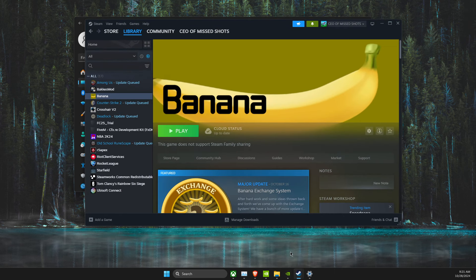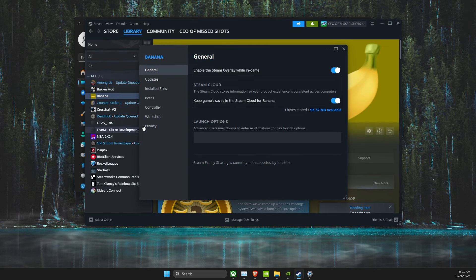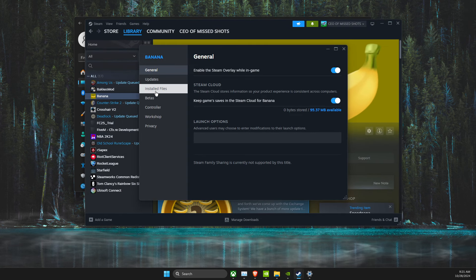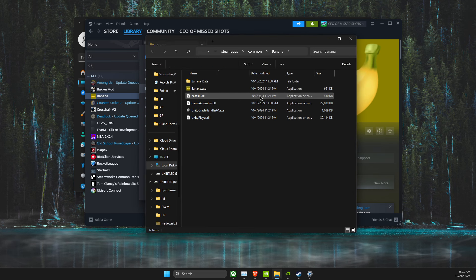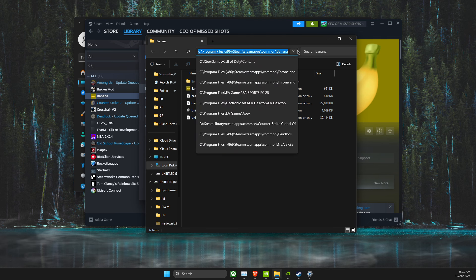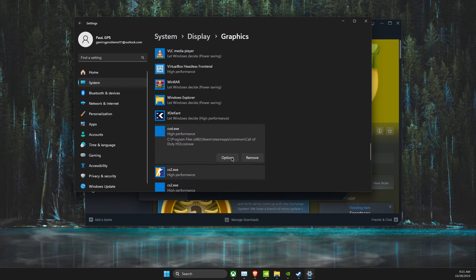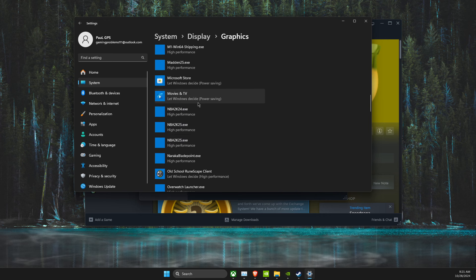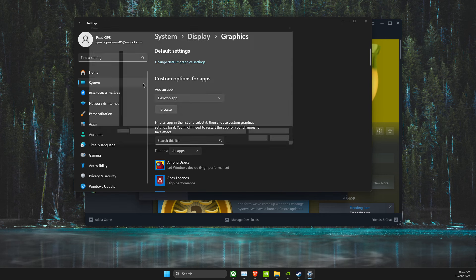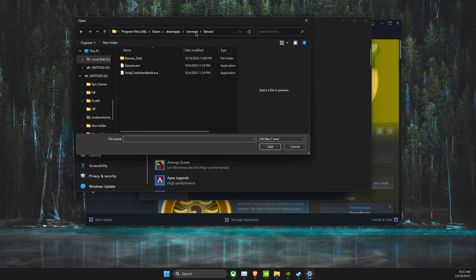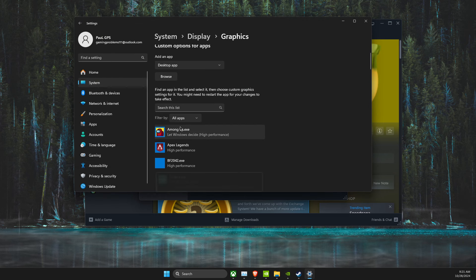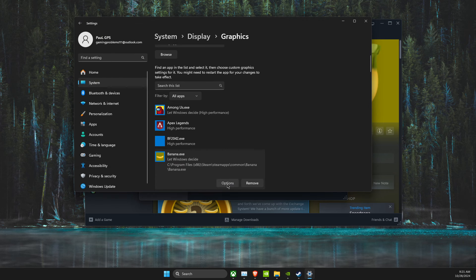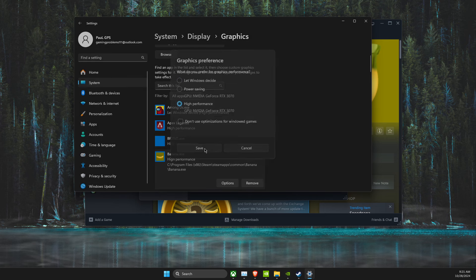But, for example, if you are in Steam, you just need to right-click on it, go to Properties, Install Files, Browse, and then find the exe file, copy the path, and then go back, hit Browse, paste the path, and add the exe file, and then set to High Performance here.